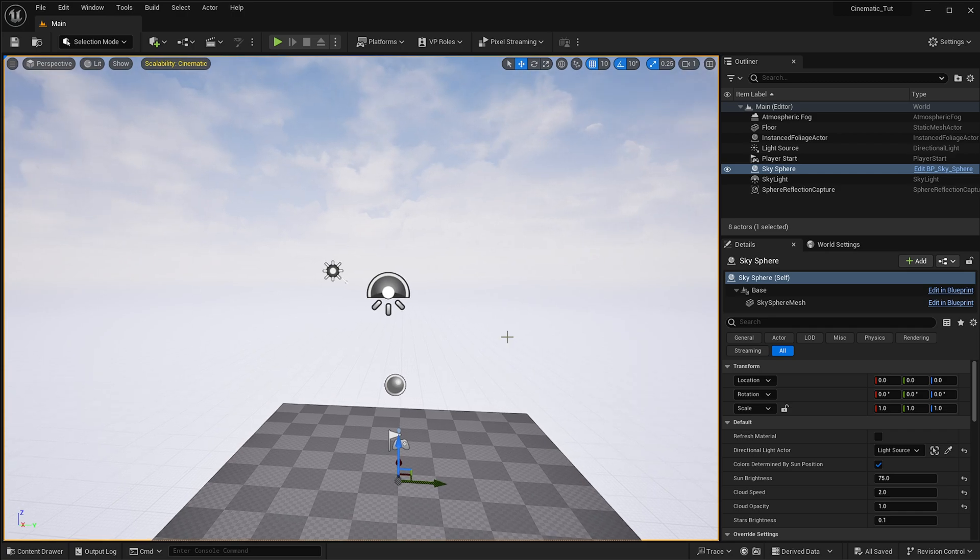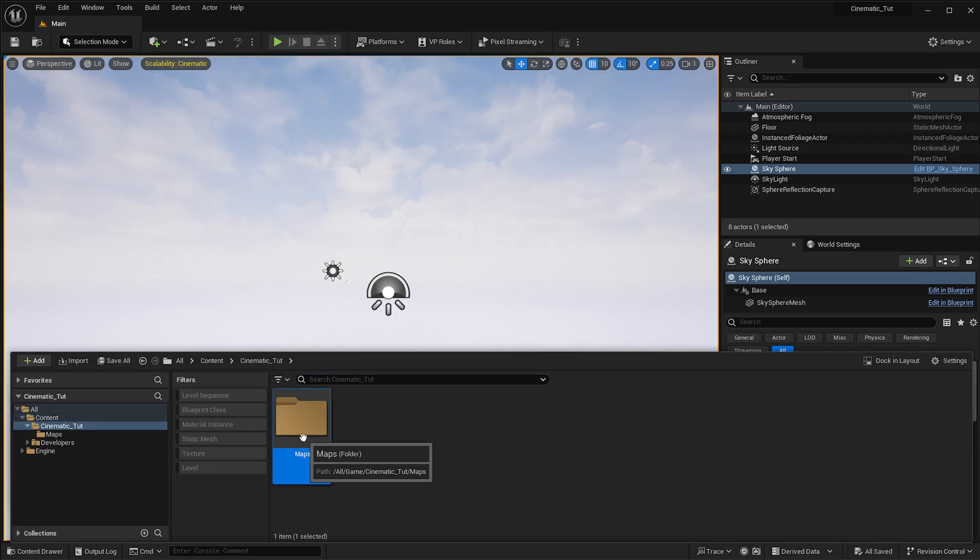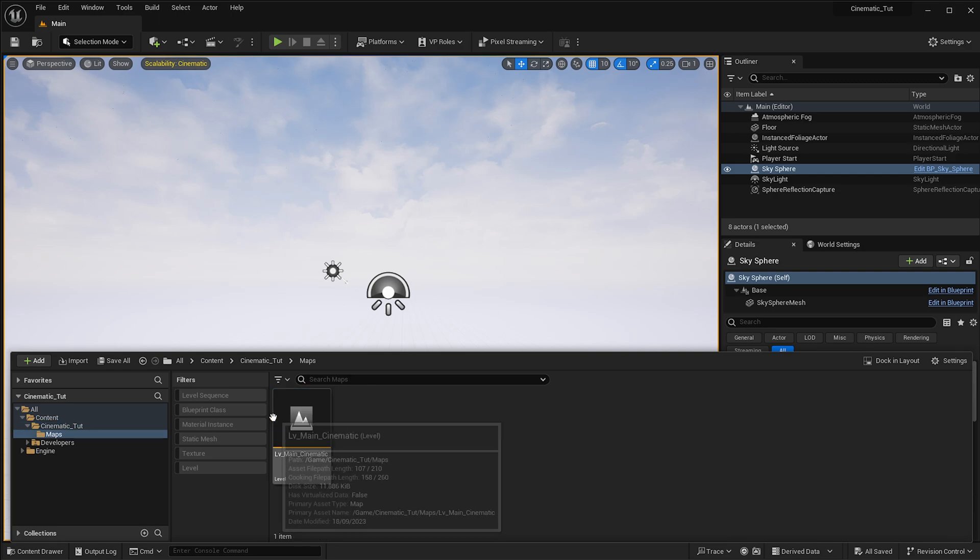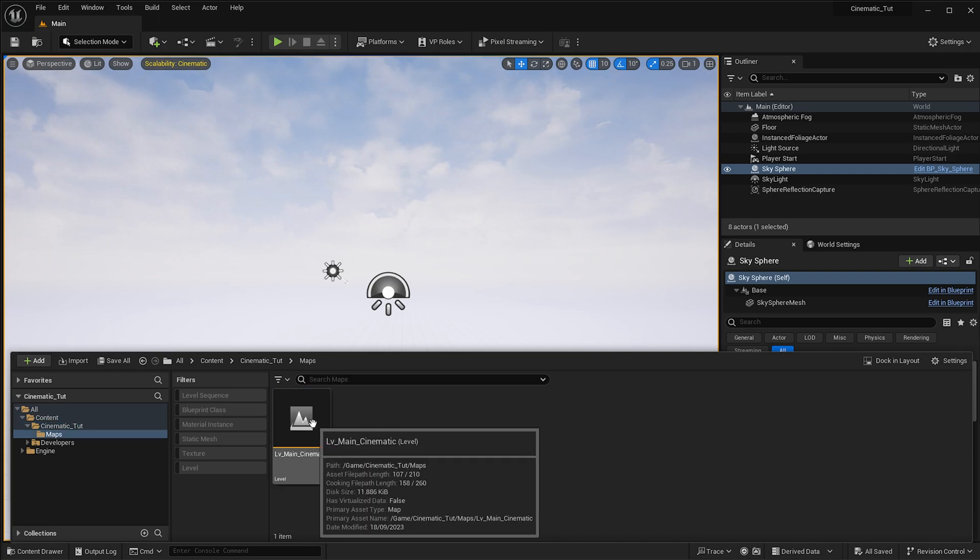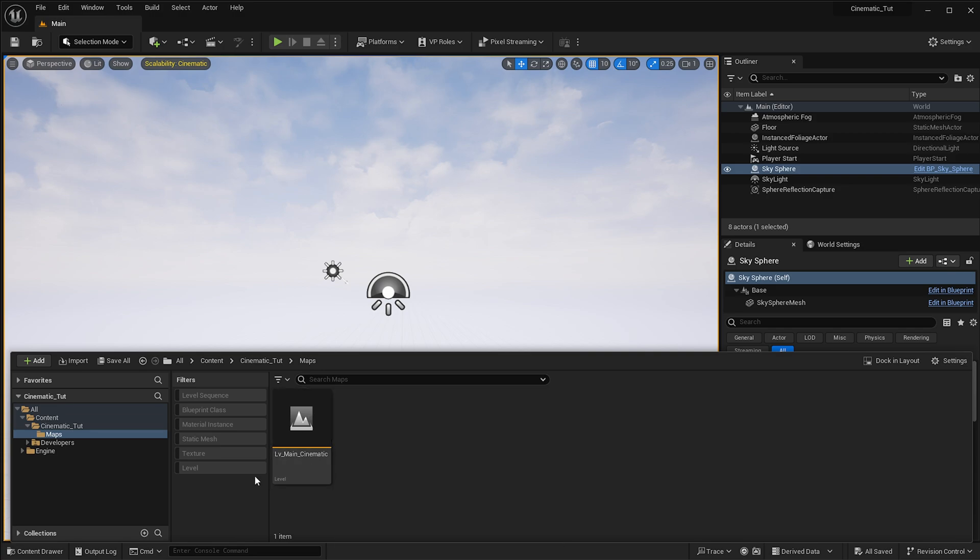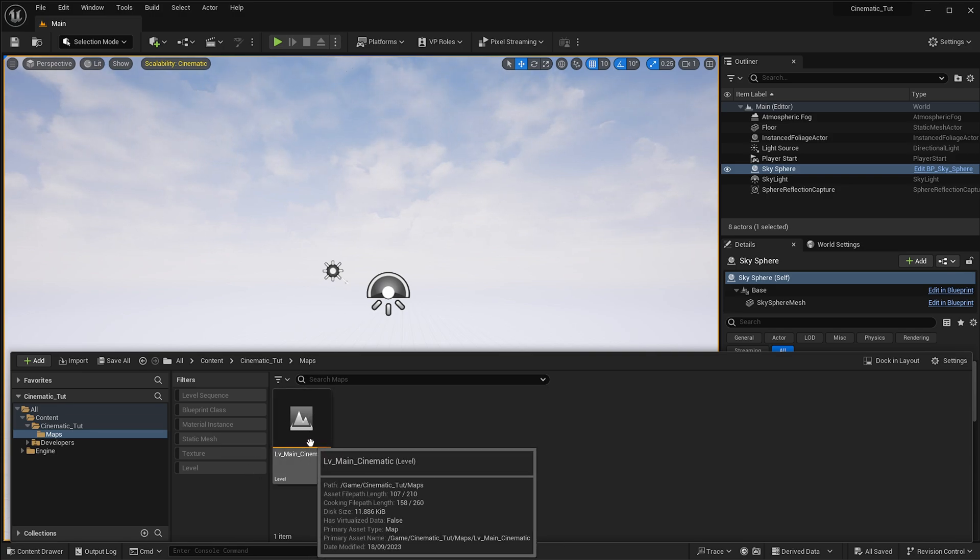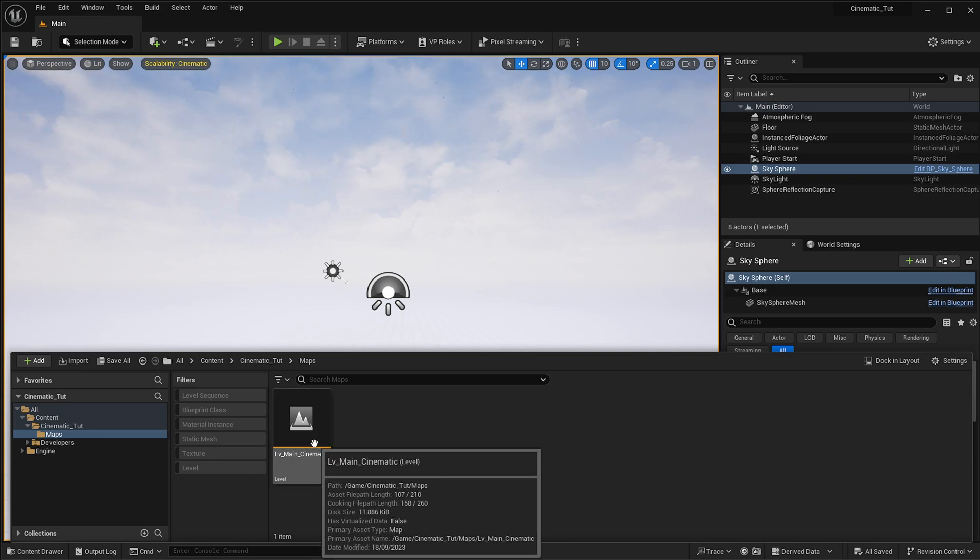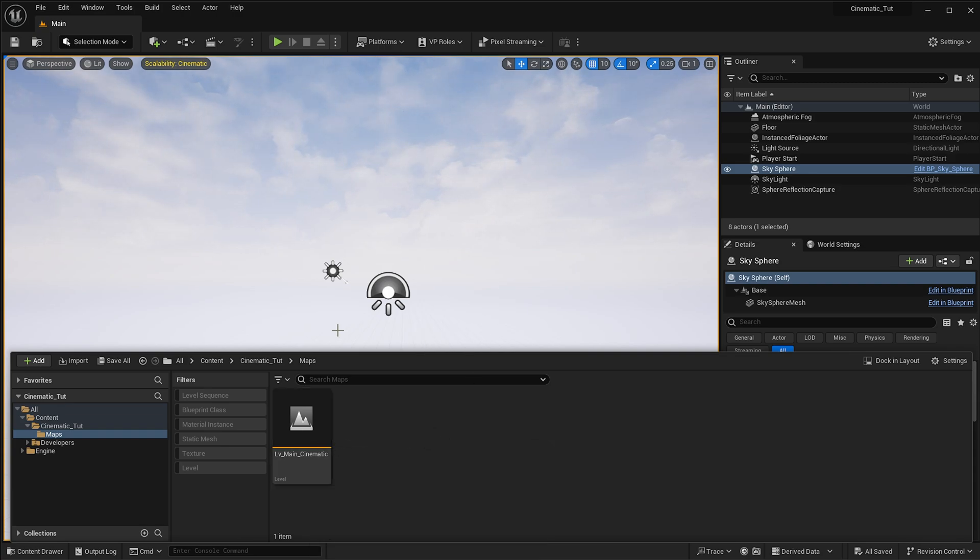Let's say you do something to the map that breaks it, and whenever you open the project it crashes immediately because it tries to open this map. Then you're going to have a serious issue on your hand. Opening the default map, the Main map, which has nothing in it, really means you always have a way to open the project without it crashing directly.